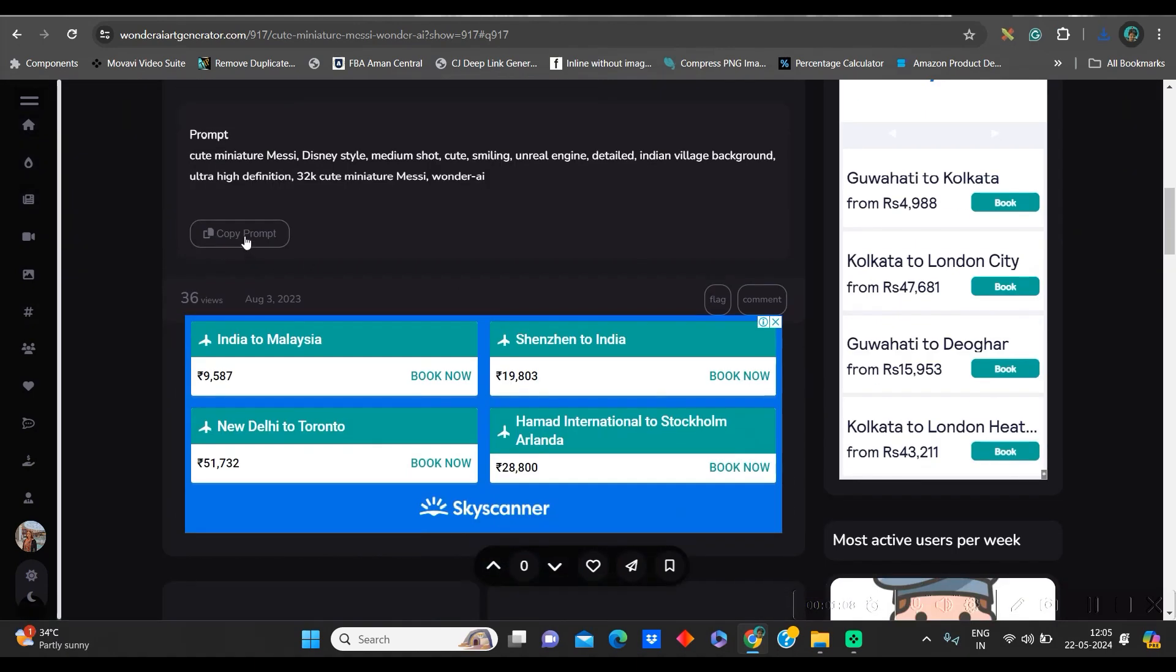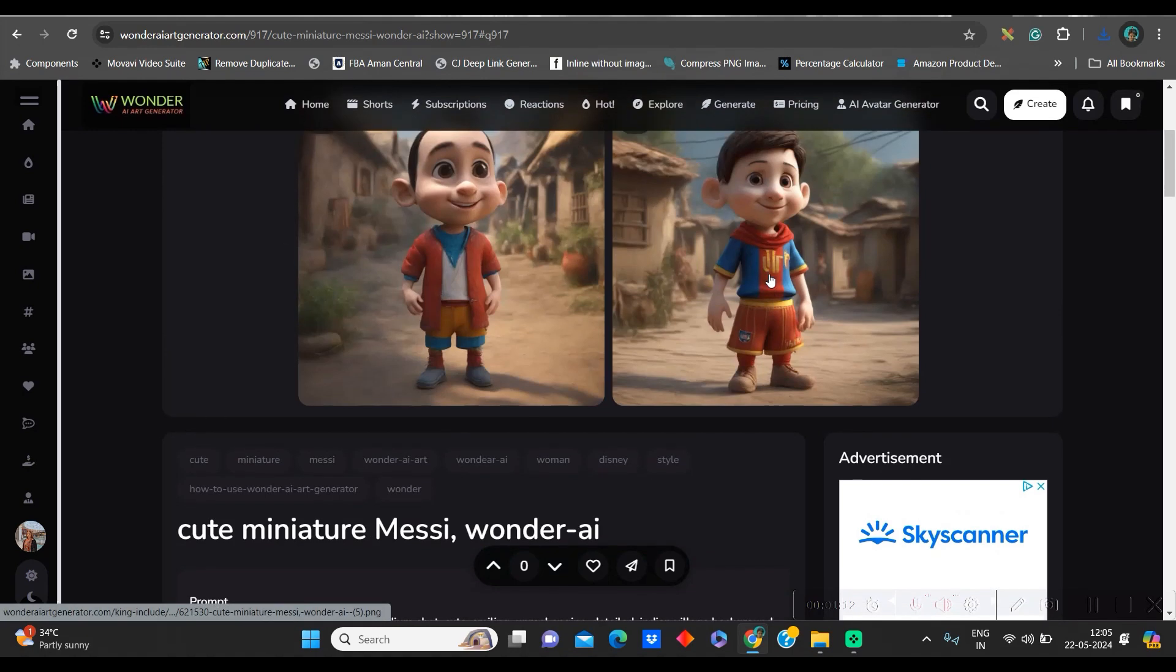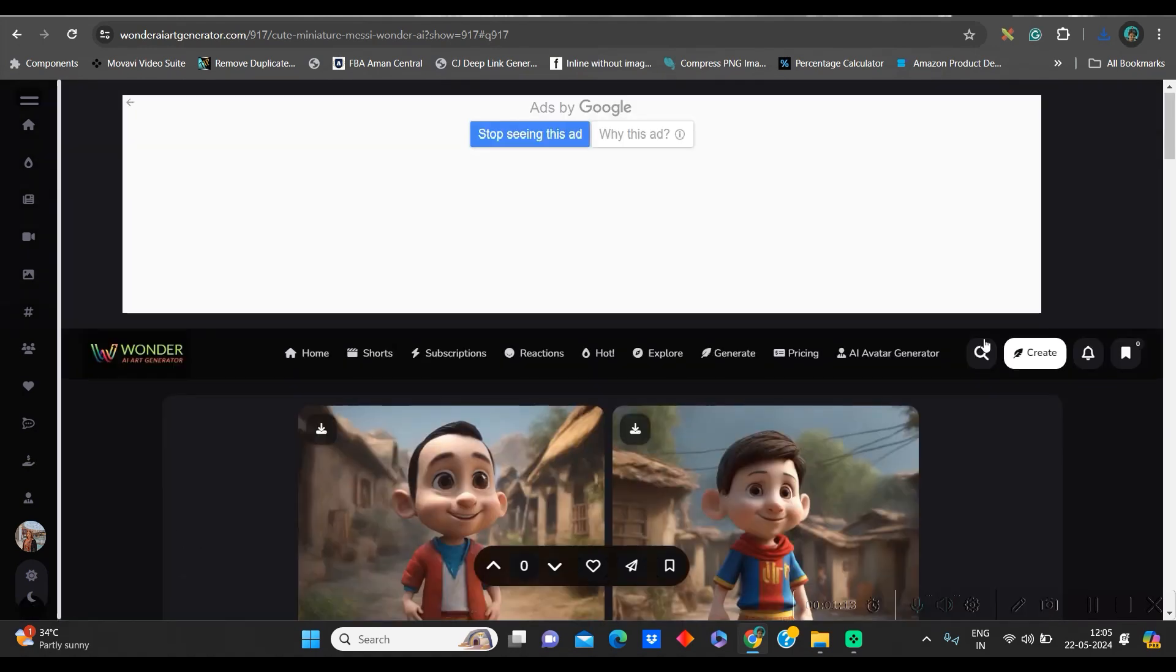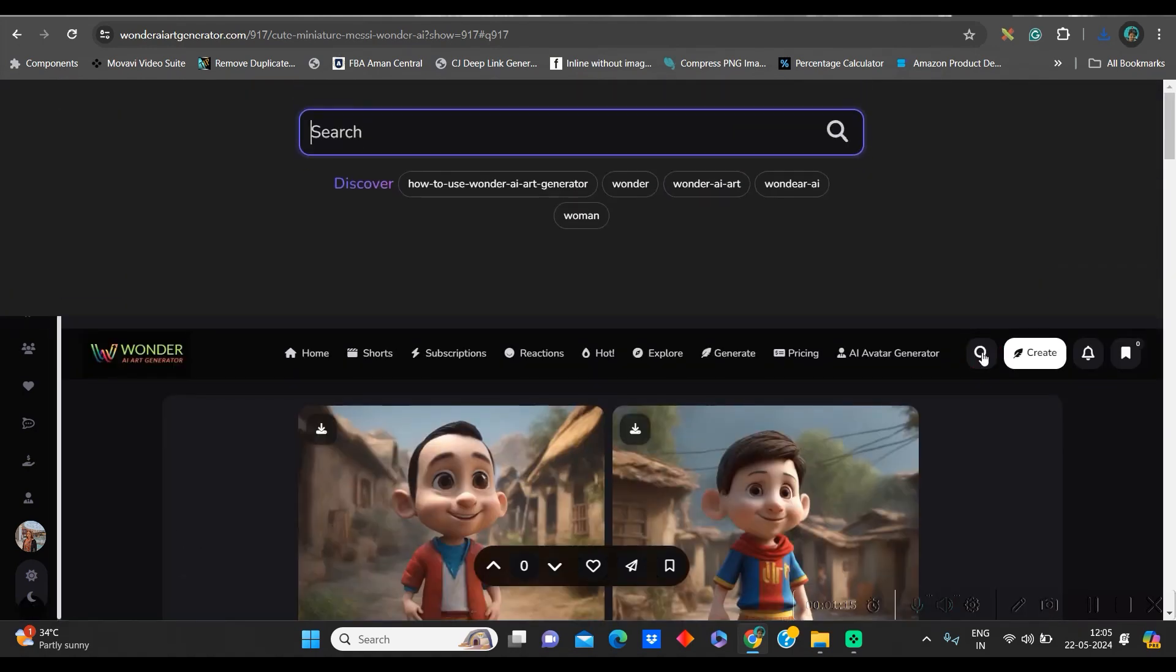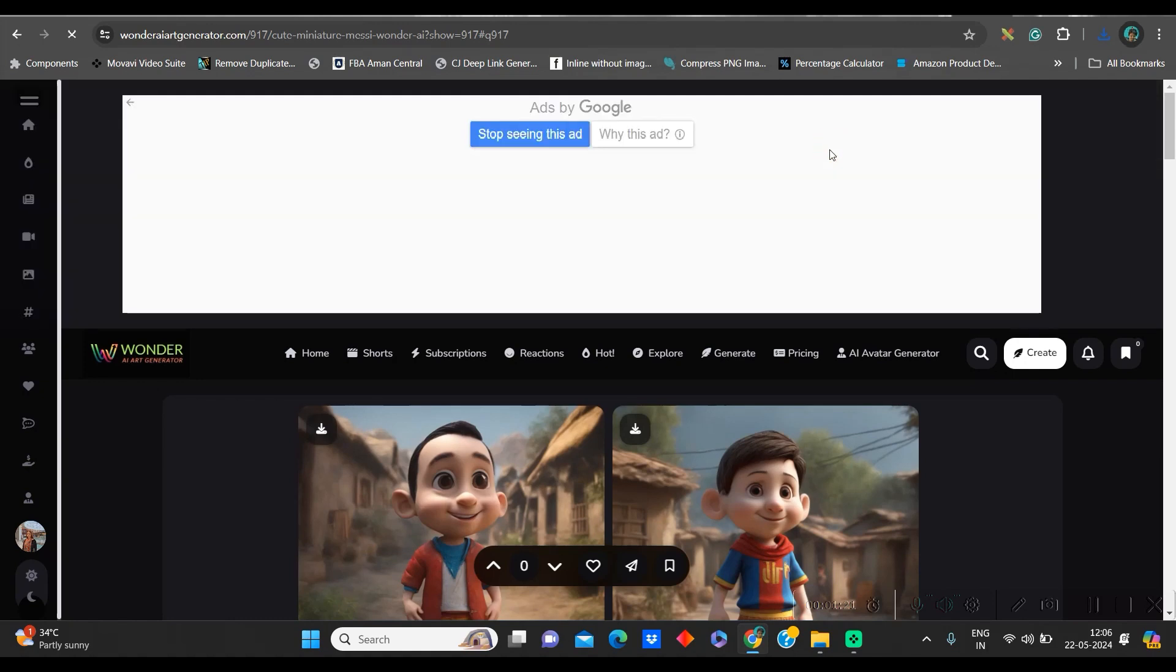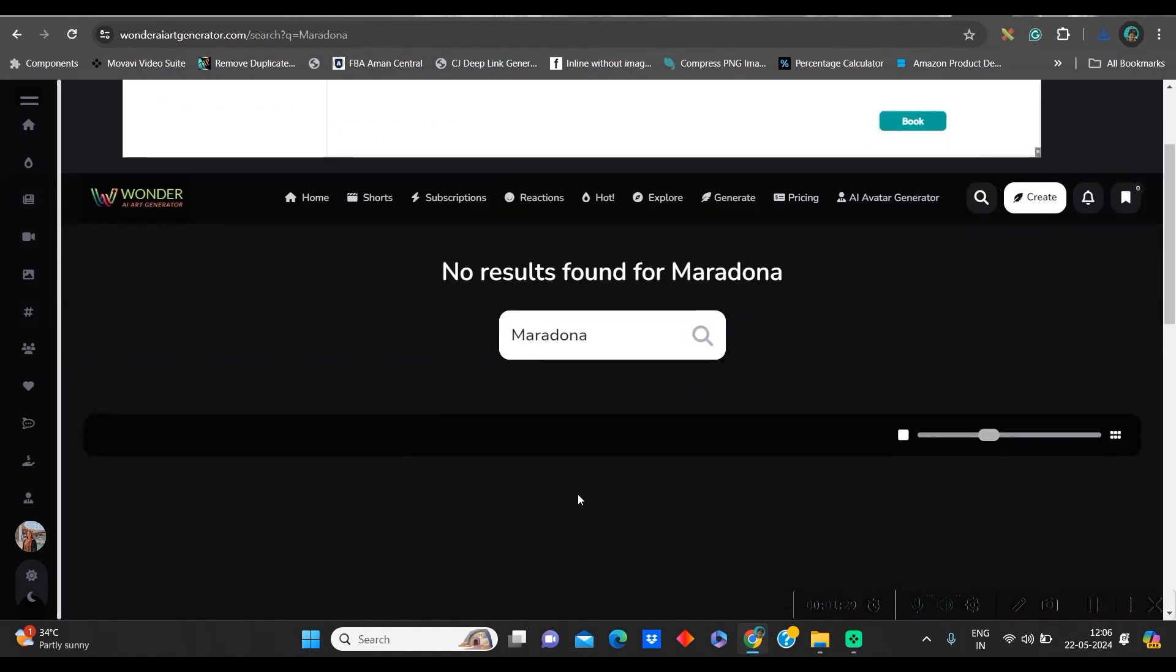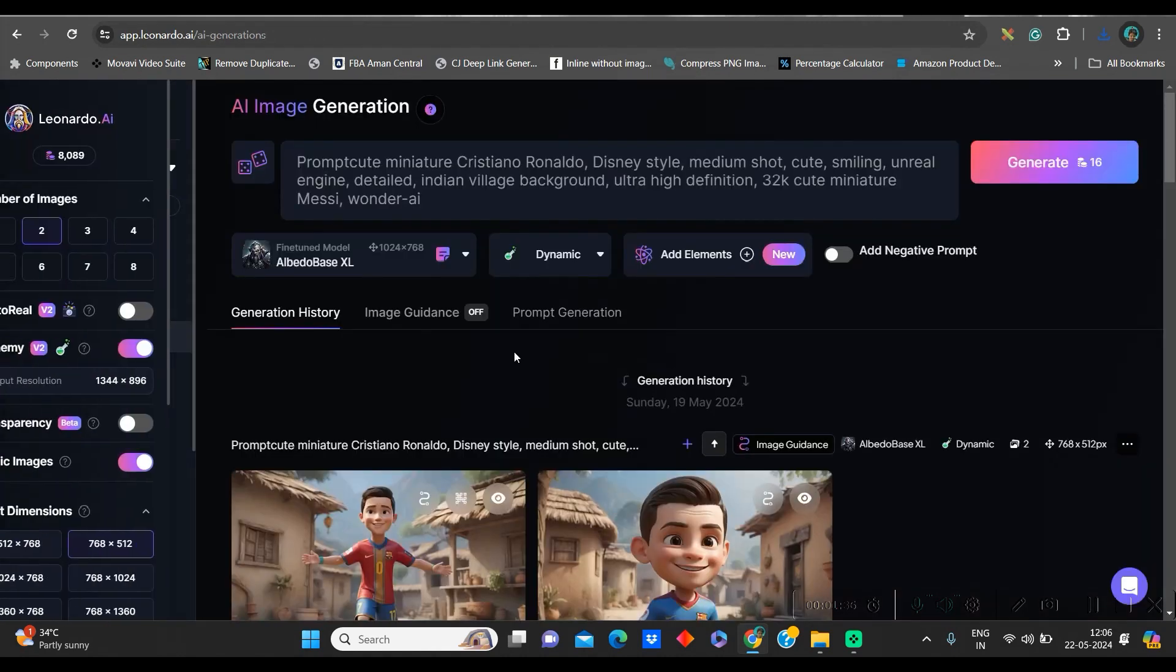Second thing which I like to do is I will copy the prompt from here. Why? That you will understand a little later. Now, again, I will go to the search bar and I will give Maradona. Let's suppose I am creating a meme series for football. Now, see here is no image found for Maradona. Does that stop us?